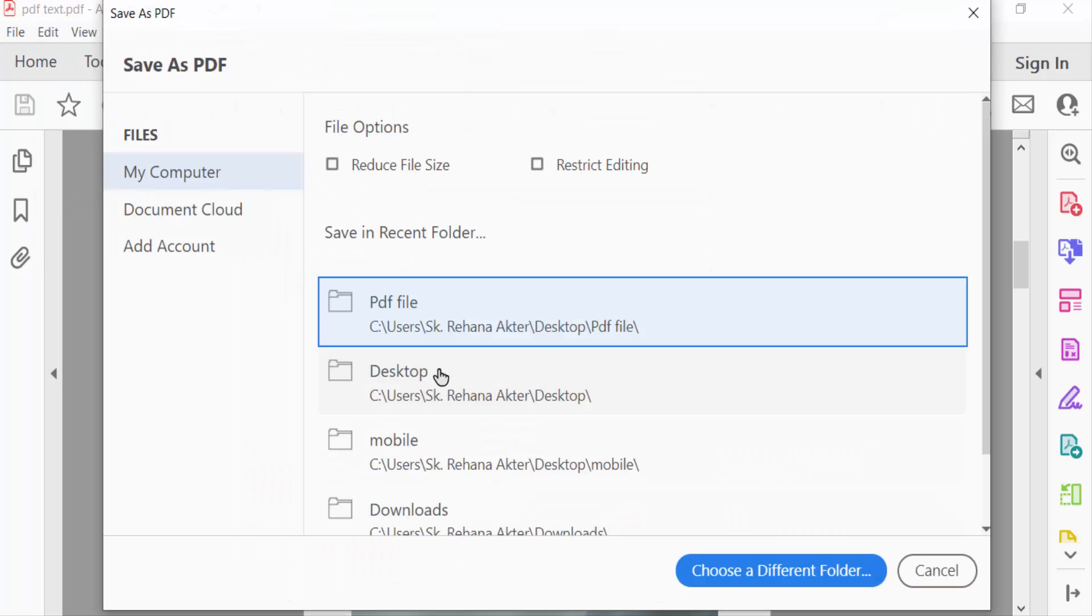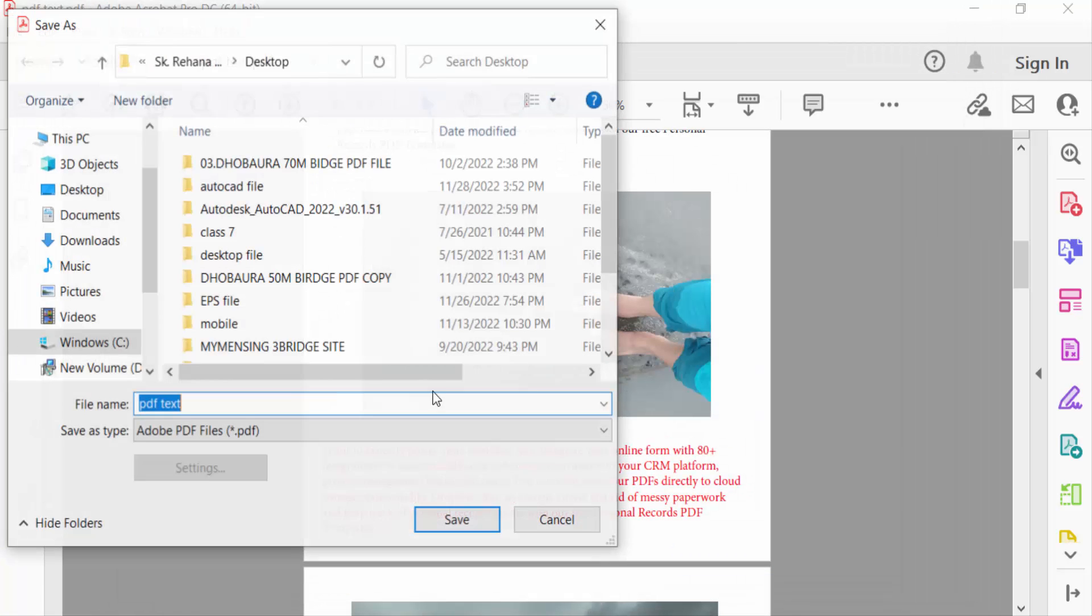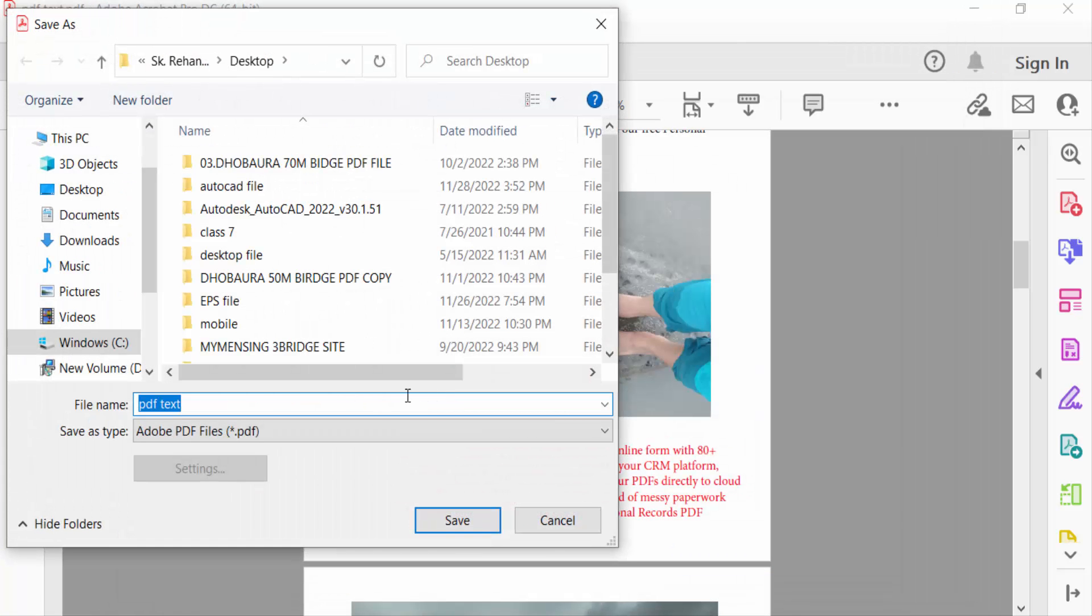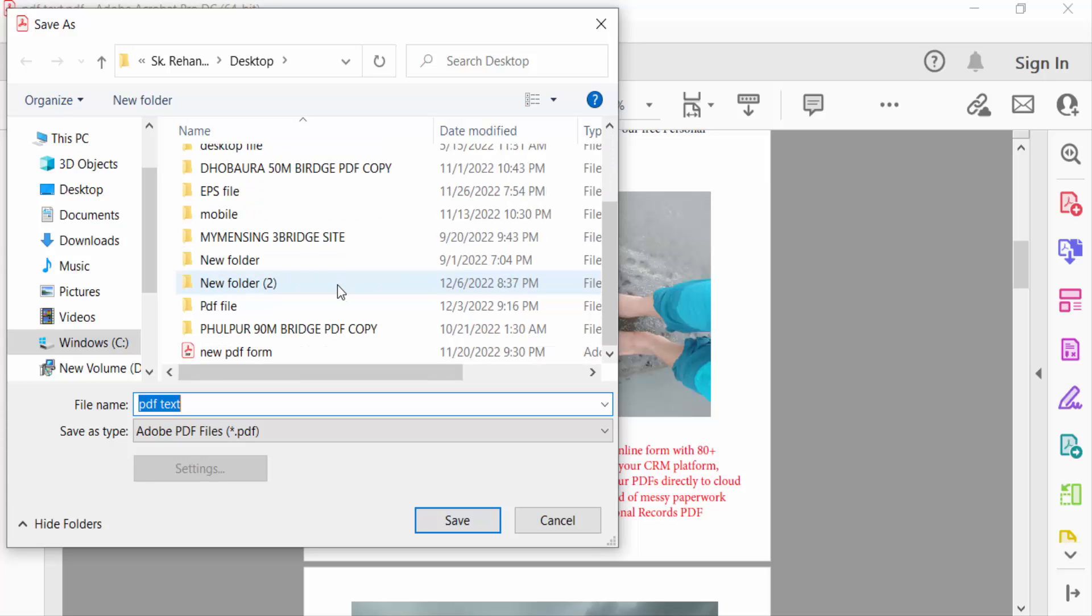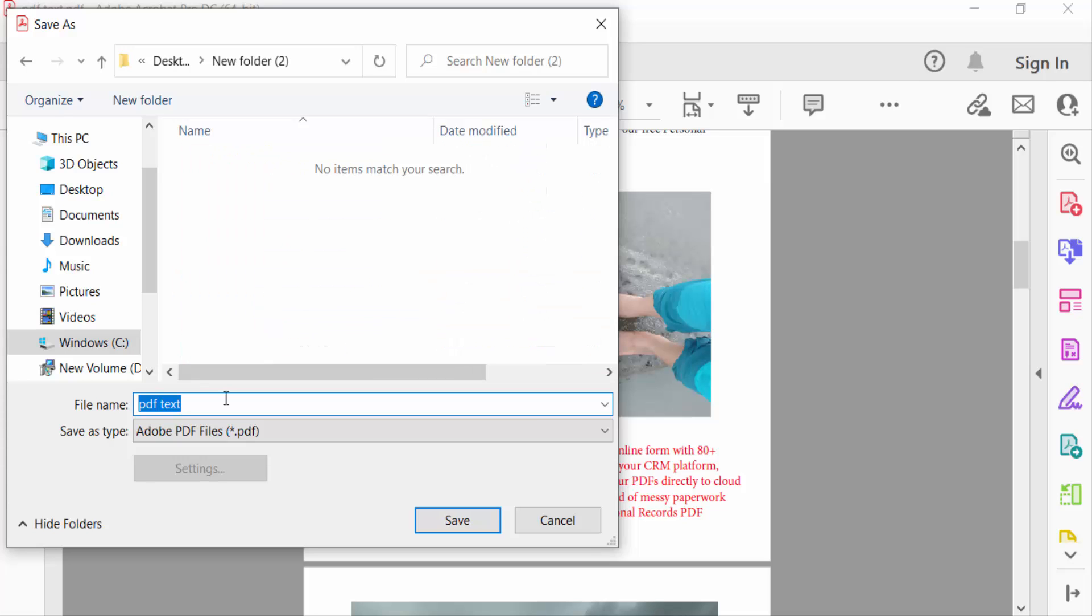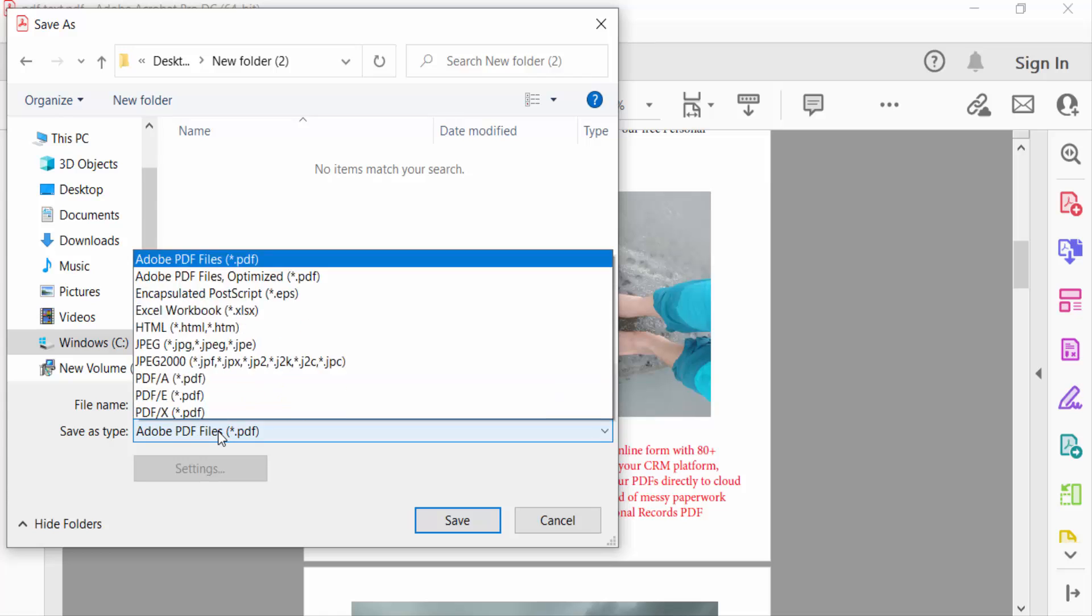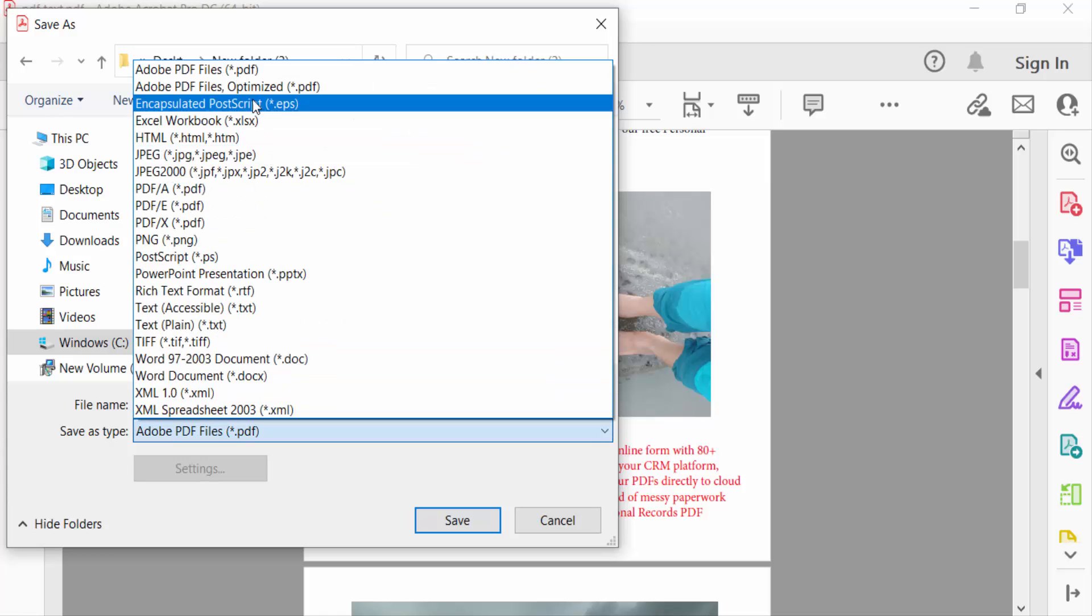Now select the destination where your file will be saved. I select Desktop, and now I select the folder and type the file name. Now you can select Save As Type - there are many options here.